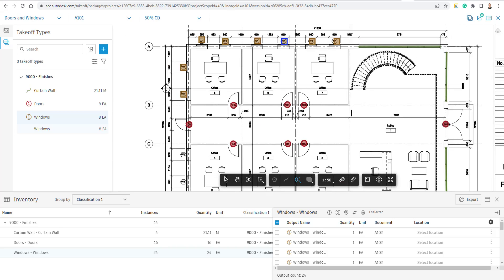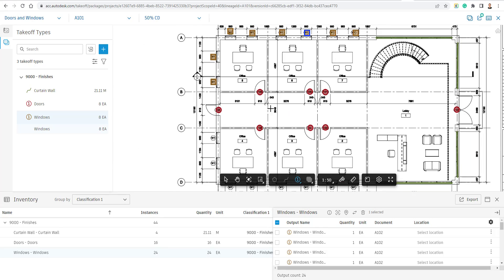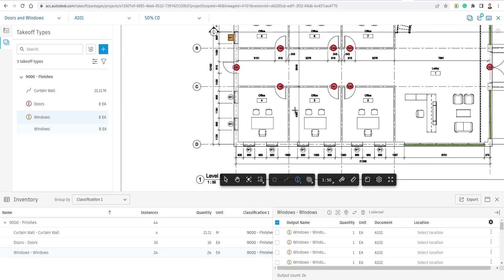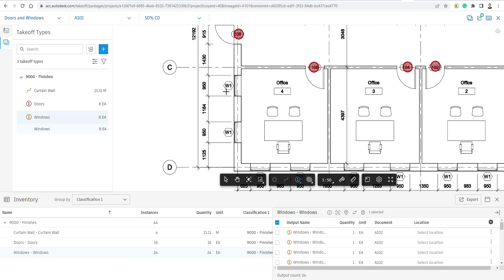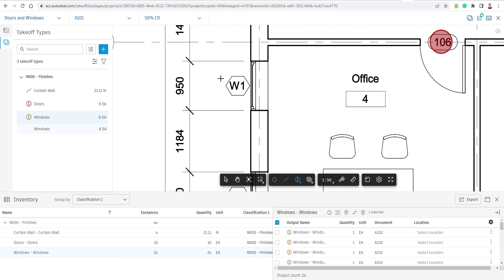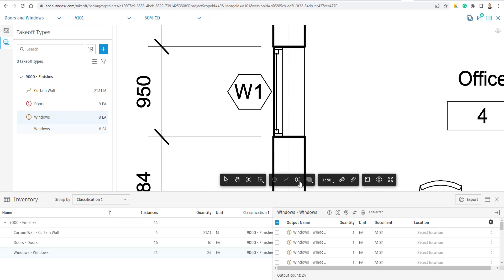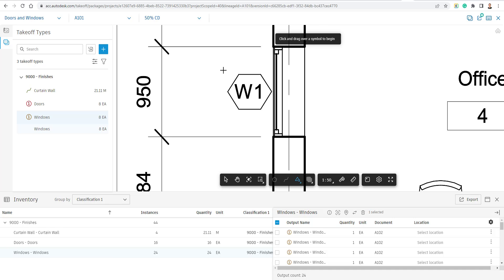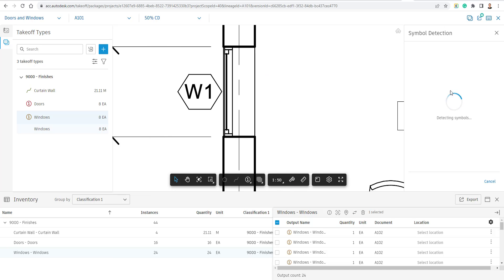And if you didn't want to go around and click on an entire project, what you could do is use the Symbol Detector. So down here in the Count tab, we're going to choose Symbol Detection. I'm going to drag my icon over the Symbol, choose Apply. It's now going to search this entire floor plan for that Symbol.